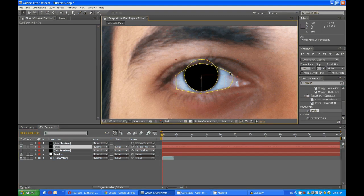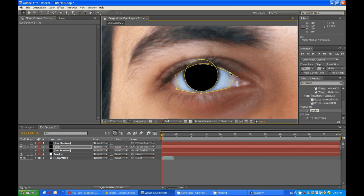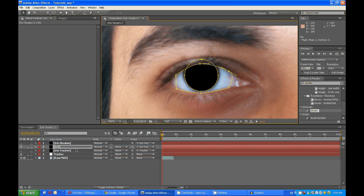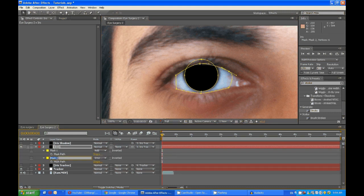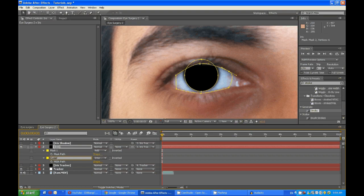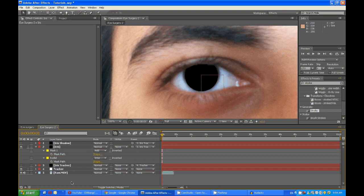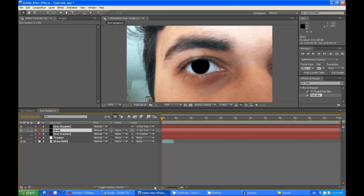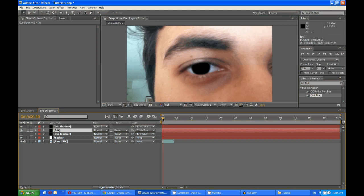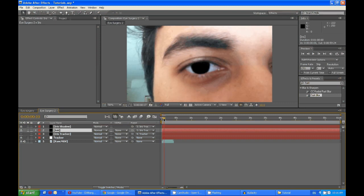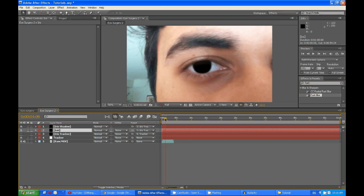And maybe even call that mask eyelid. And I'm going to skip ahead again. Okay, so after tracking the eyelid, you should get something like this. Now to fix this.